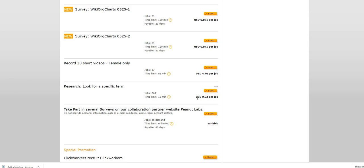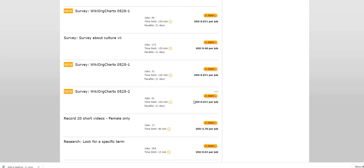This is a survey one for WikiOrgCharts. They have 31 jobs available.